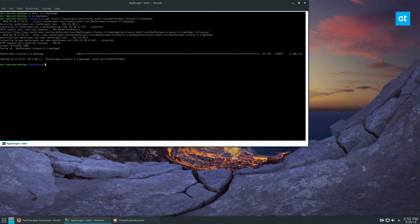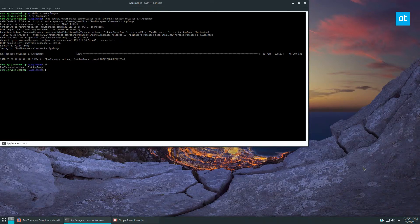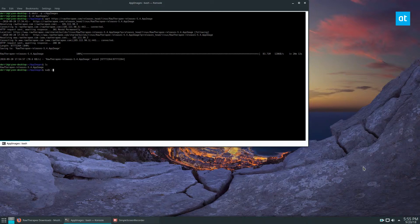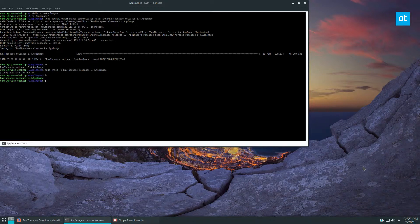Once the file is done downloading, you can do an ls, then you can do sudo chmod +x raw, press tab to autocomplete it, and update the permissions. Then if you do an ls again, you can see that it's now green, which means we can execute it and start it up.